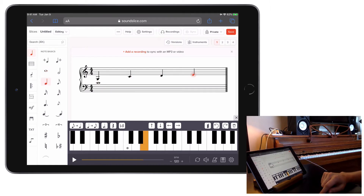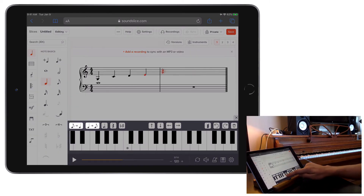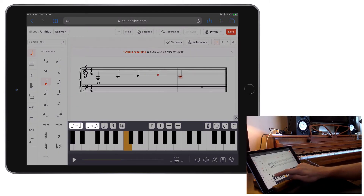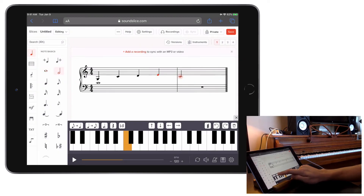To make a beat's rhythmic duration bigger, like going from a quarter note to a half note, tap the button on the farthest left. The button next to it will make your beats smaller.